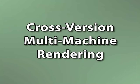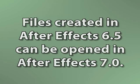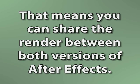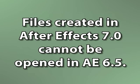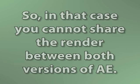By the way, earlier I mentioned that in certain cases you could do a multi-machine render across different versions of After Effects. Meaning if you originally created your file in After Effects 6.5, for example, and then open it on another computer with After Effects 7, you can still share the render across both versions because version 7 can work with older files like 6.5. On the other hand, if you save the file in After Effects 7, you won't be able to open it in After Effects 6.5, and so you can't share the render in that case.